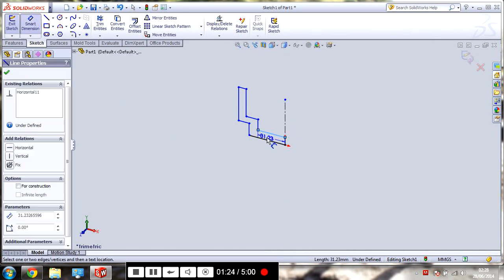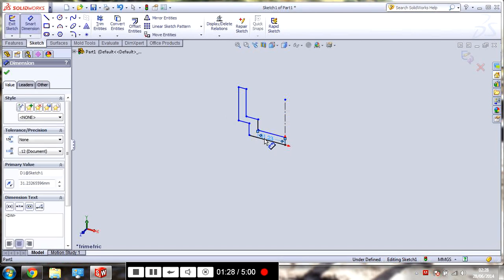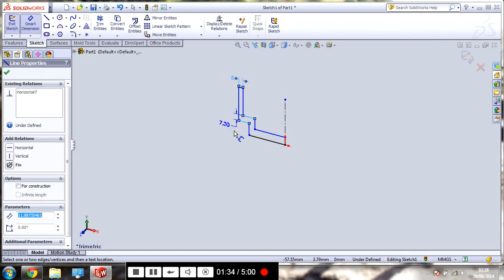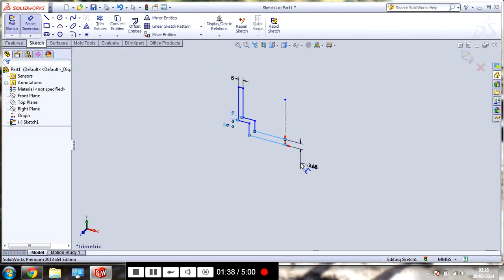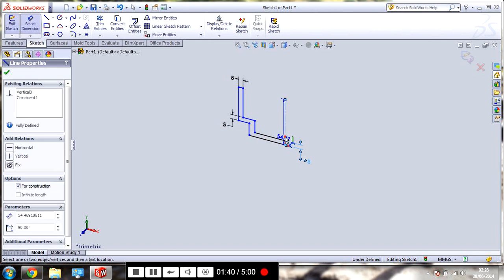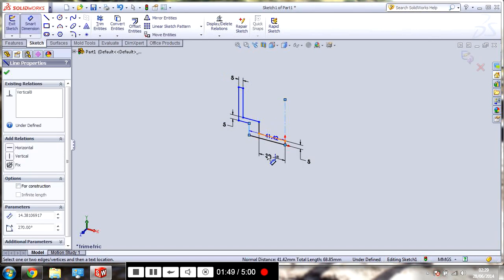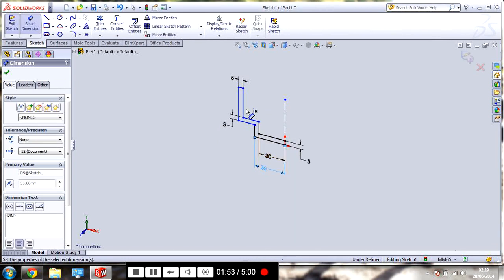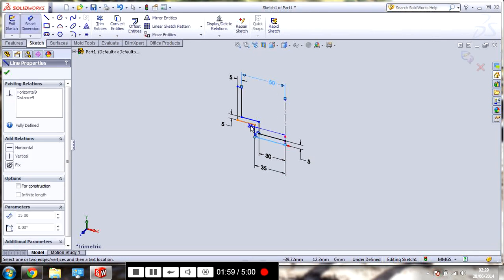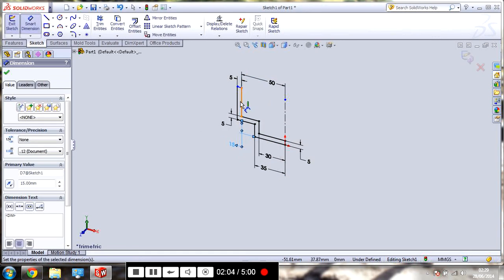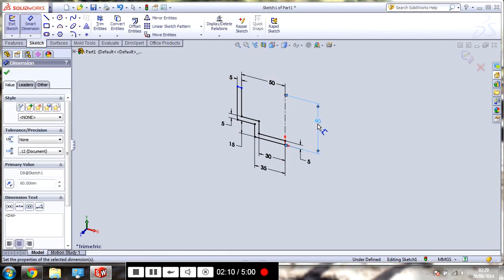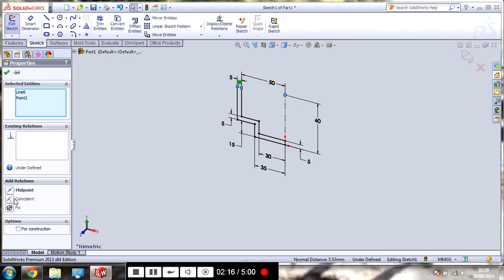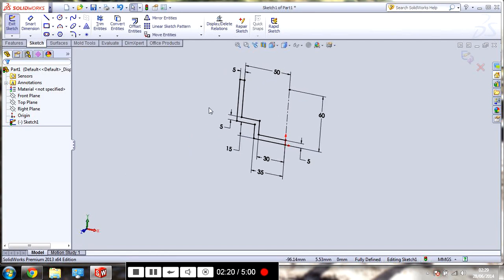So, let's give this a couple of dimensions. Dimension here. Let's say 5. 5. 5. Dimension from here to here. Let's say 30. Let's say 35. From here to here, we'll do 50. From here to here, we'll do 50. We'll just use the height. Let's say 60. And then we need to make this line with this.